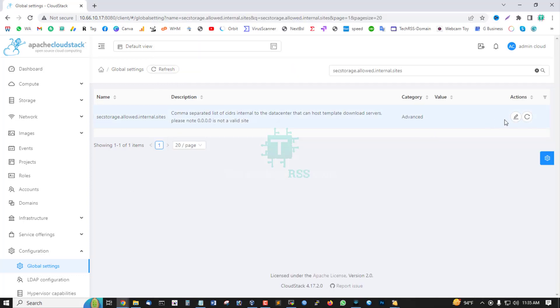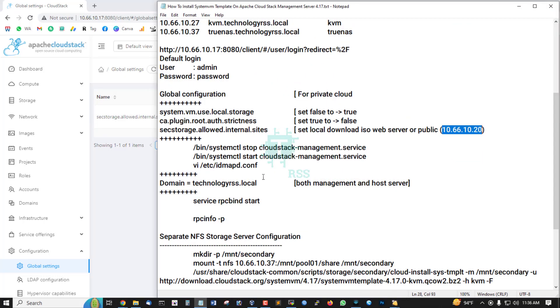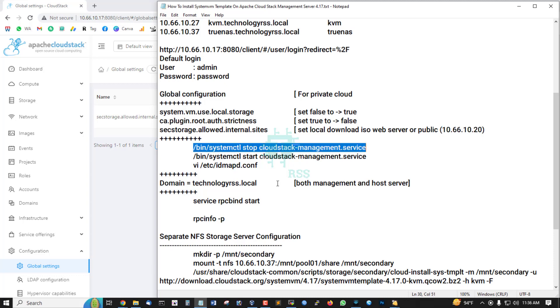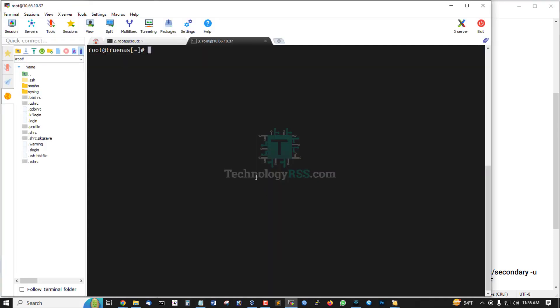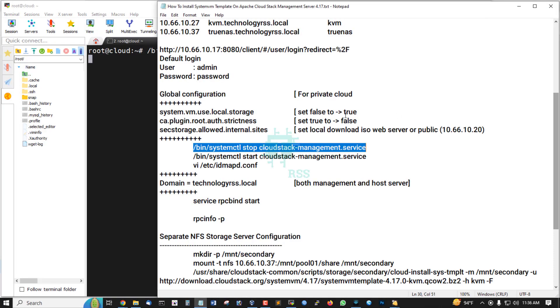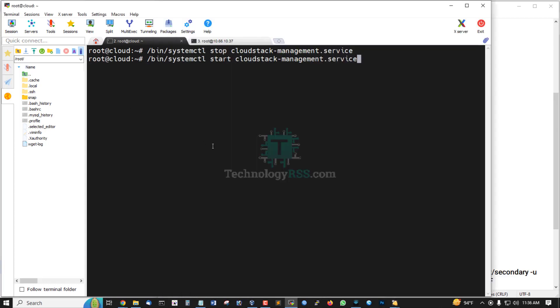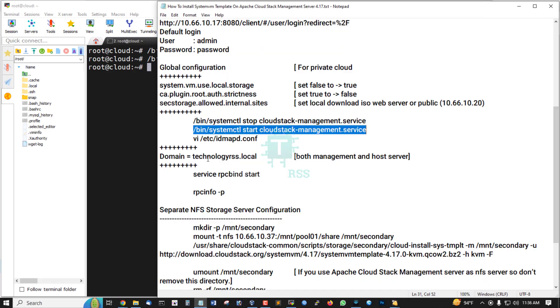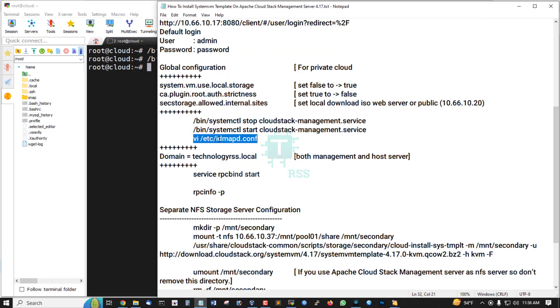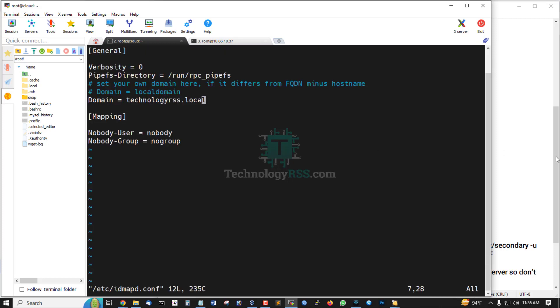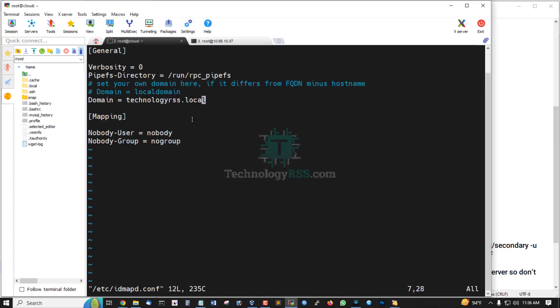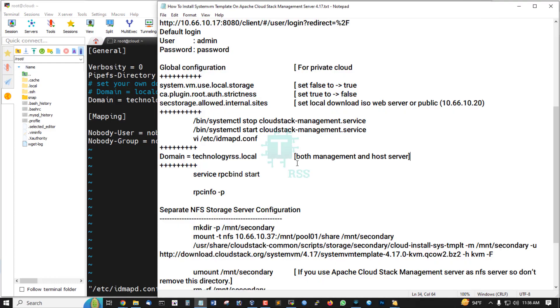This is my web server for download ISO from local server. You must stop and start your management service. Now going to terminal, cloud management, stop management service and then start management service. Now add local domain into this file. This is already added.